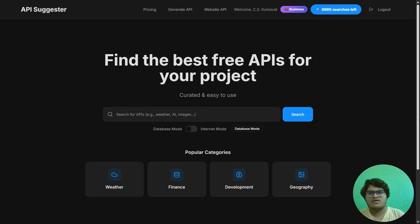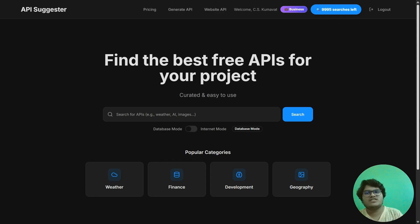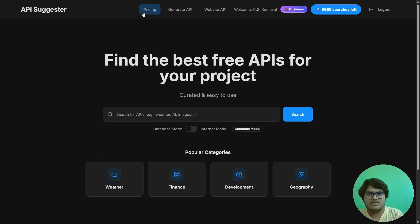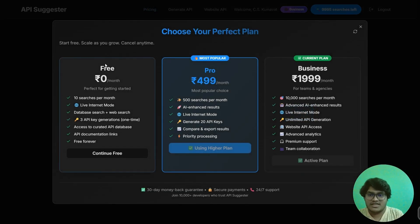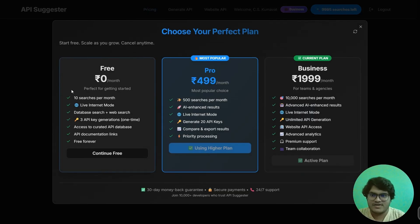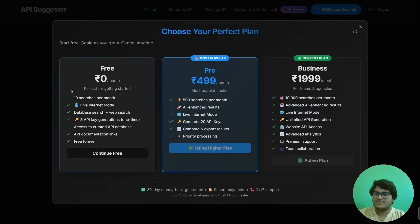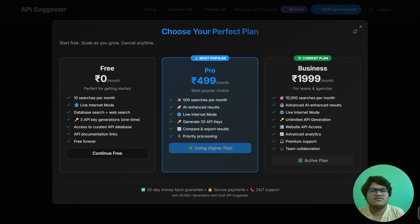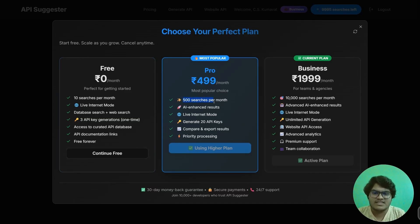So now this is the business mode. Let me first show you the other plans of my website. When you enter my website, you would first be redirected to free mode, in which I have provided 10 searches per month and 3 API generations. Next one is the pro mode, in which you would have 500 searches per month, 20 API key generations, and private processing. Yes, in the pro plan you would get more priority.